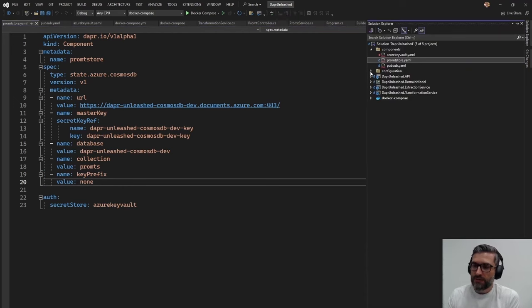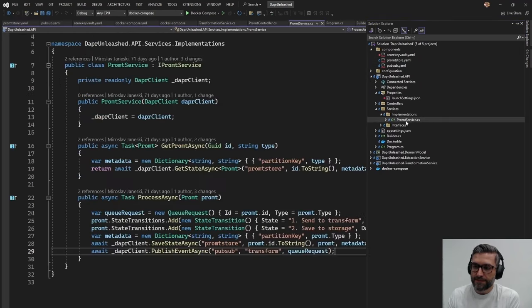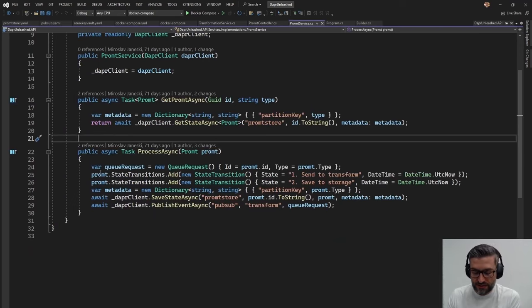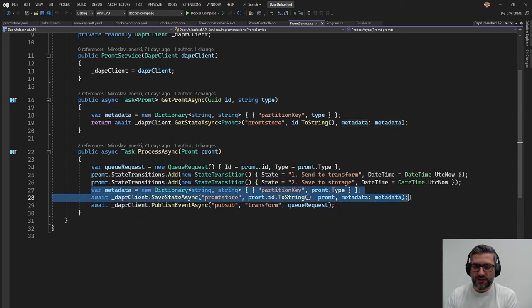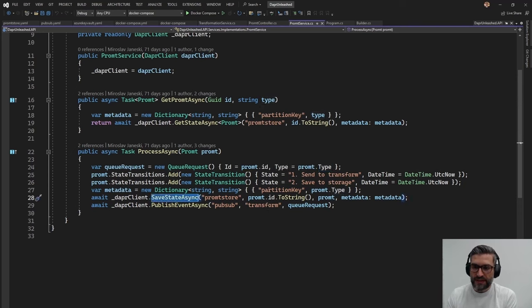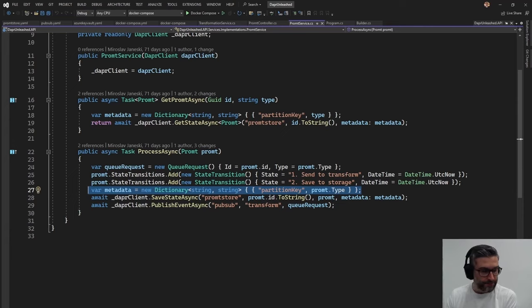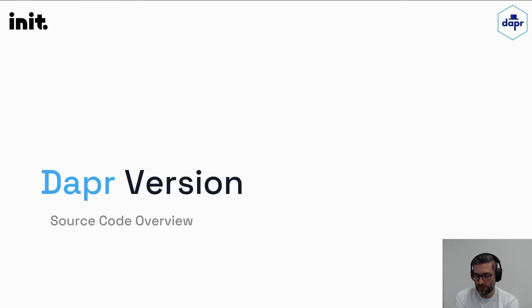One more thing I want to mention is how DAPR utilizes metadata. The partition key is very important when designing a Cosmos DB domain model. DAPR enables setting the proper partition key through metadata in the save state async call method — very efficient. In our case, we decided to use the type as a partition key. When we get a new prompt, we get the prompt type, and when we call save state, we set the partition key to type. That's how we store new items into the storage service.